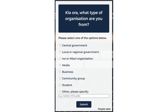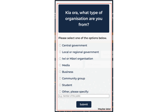When you first arrive, you'll see a pop-up like this. It provides the option to tell StatsNZ more about the context in which you are using the data. By sharing this information, you are helping us deliver better products and services to customers.